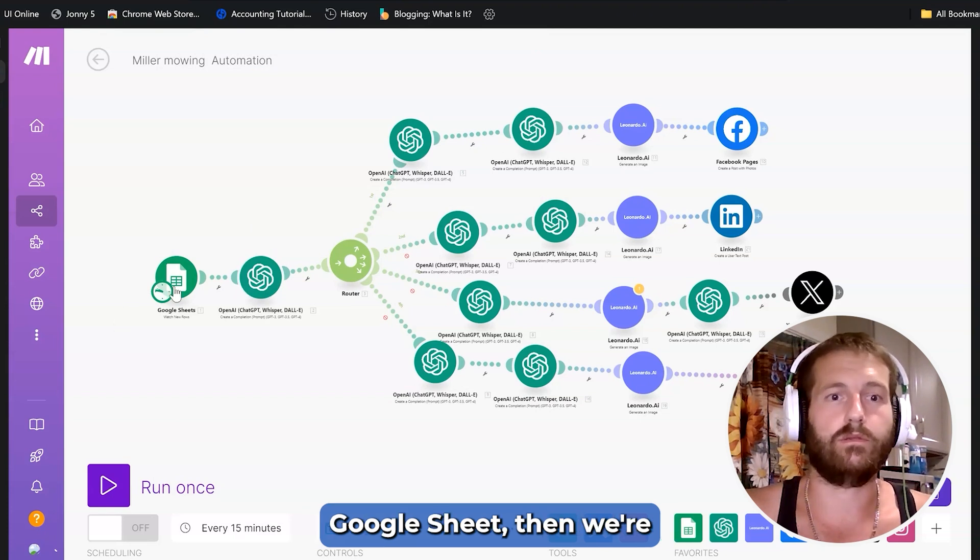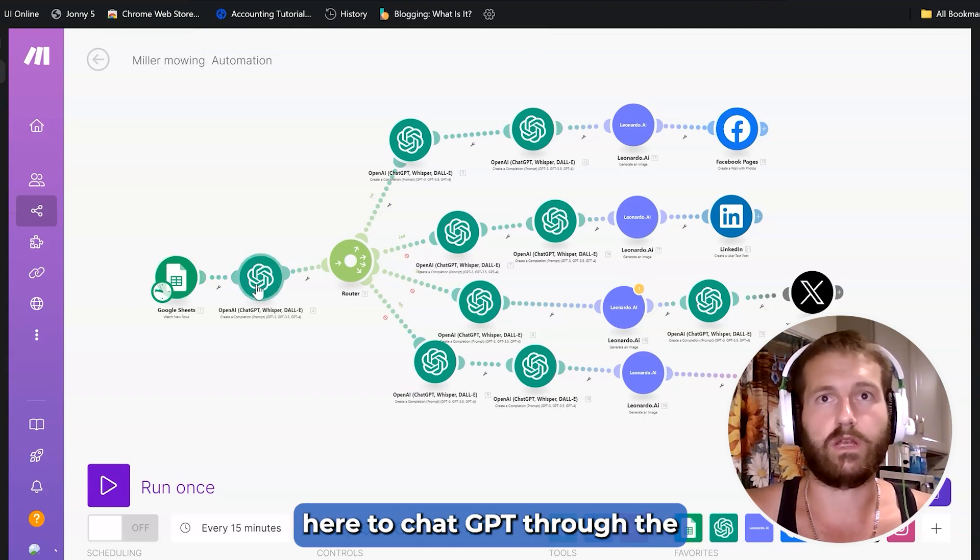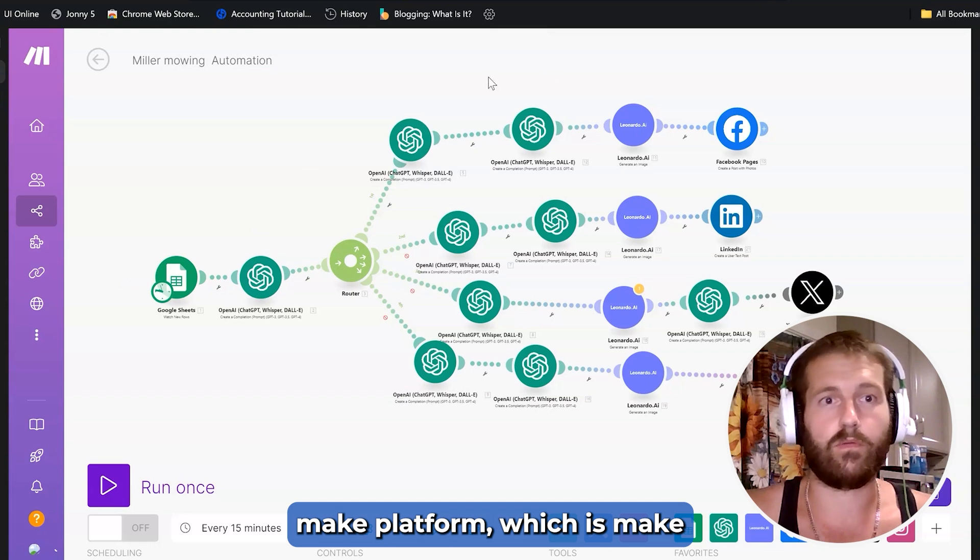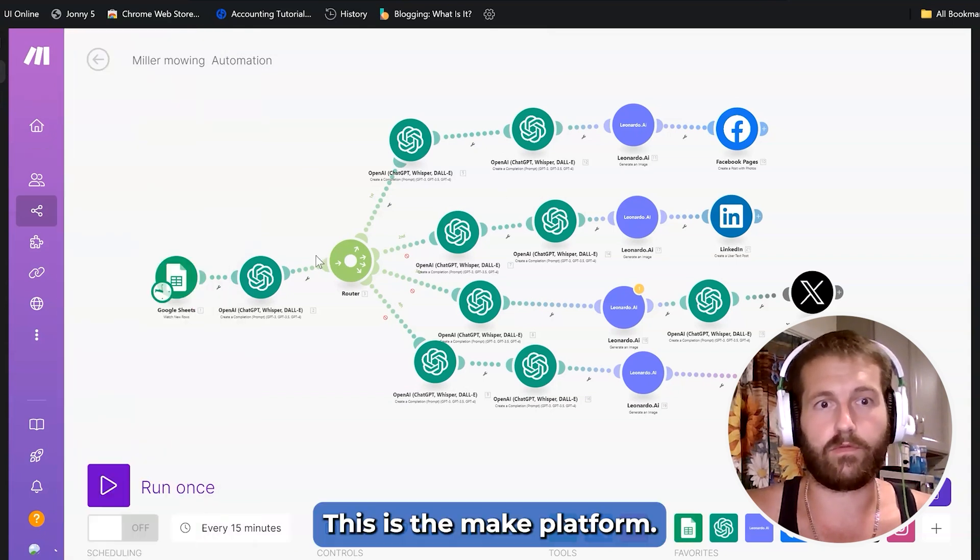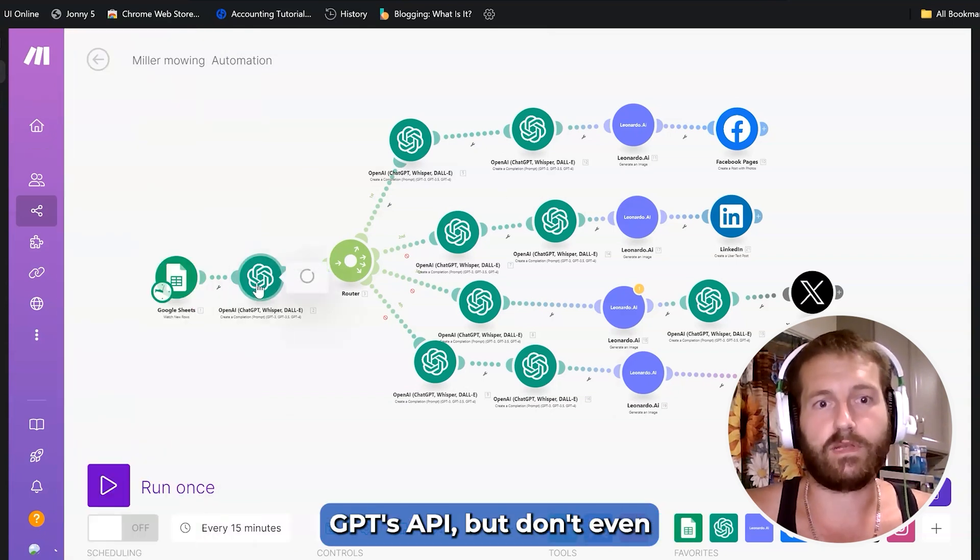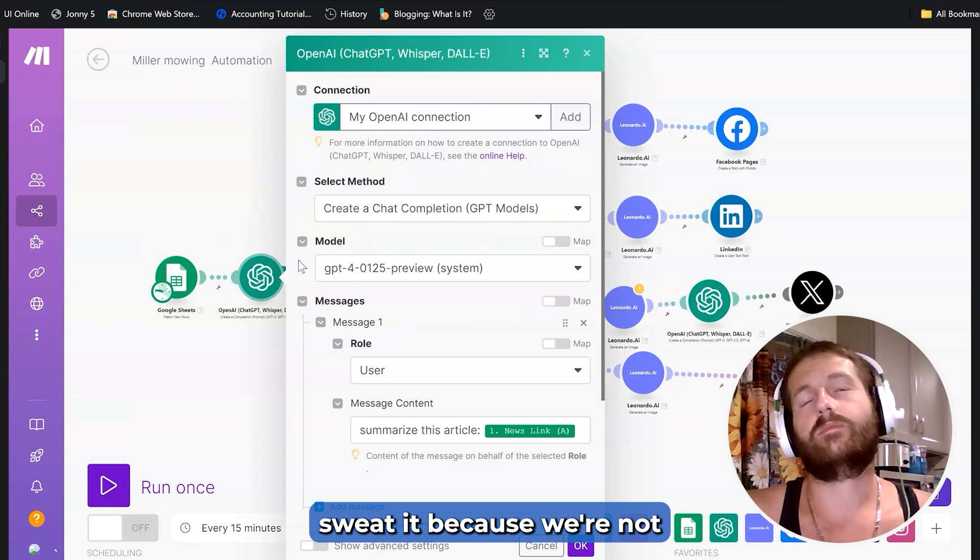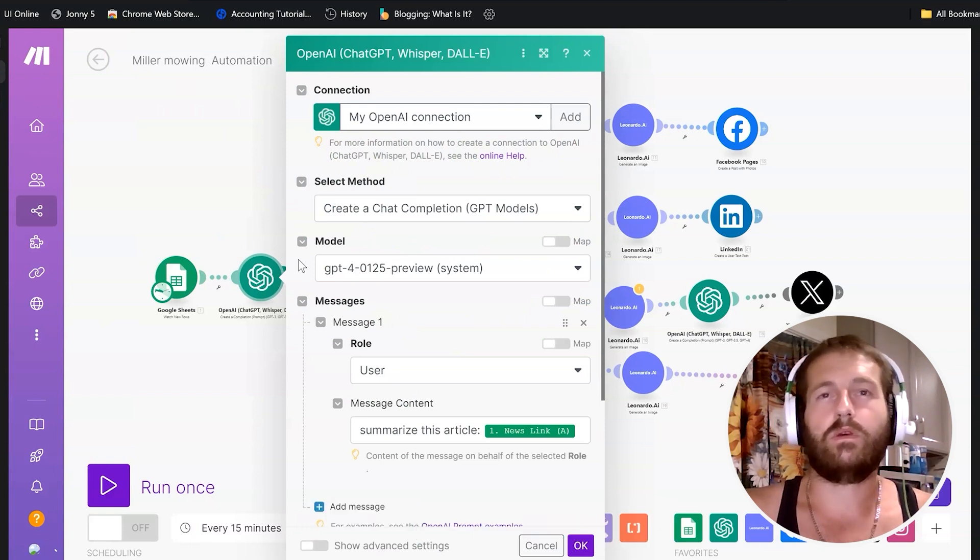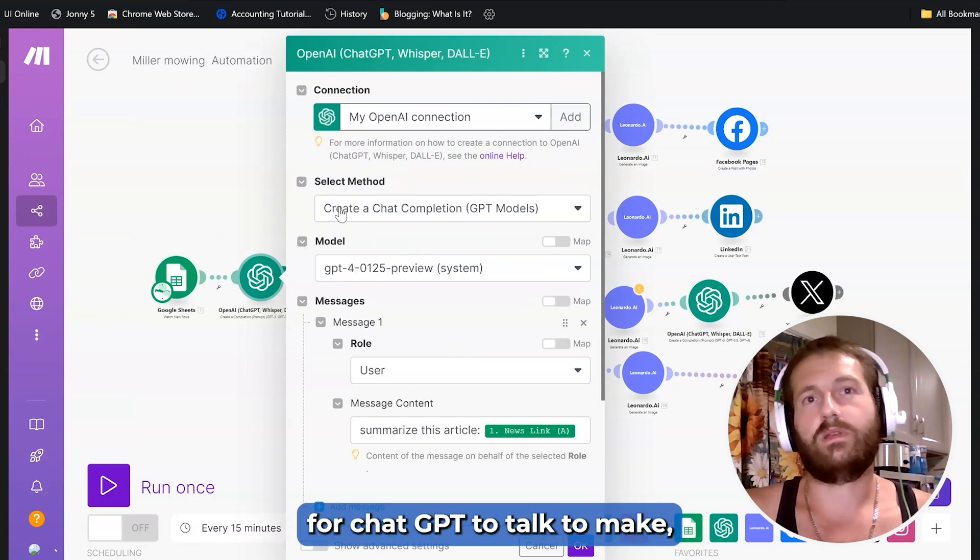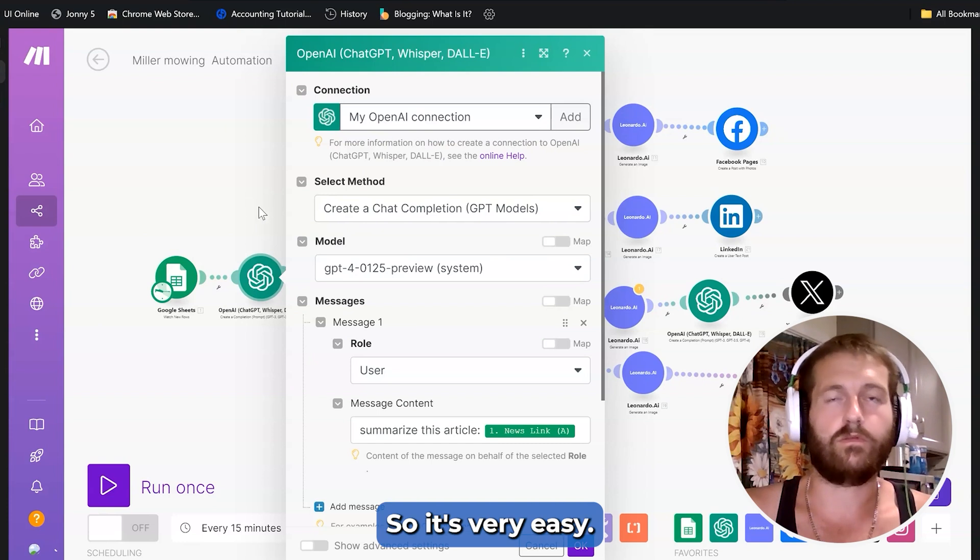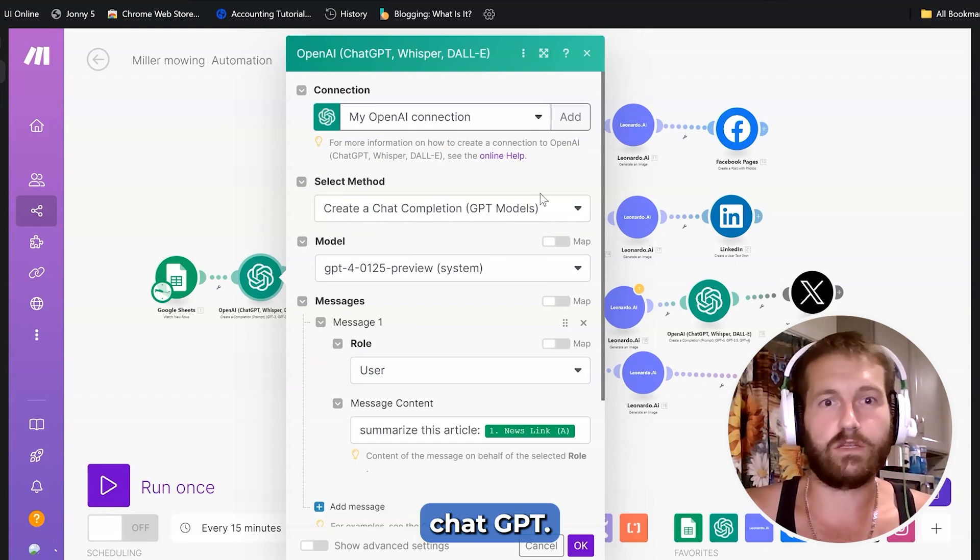Now it gets real slick here. We're going to take that Google Sheet, then we're going to hook it up right here to ChatGPT through the Make platform, which is Make right here. This is the Make platform. Now we've got to find ChatGPT's API, but don't even sweat it because we're not going to really get into that right now. It's just pretty much a way for ChatGPT to talk to Make. It's very easy.